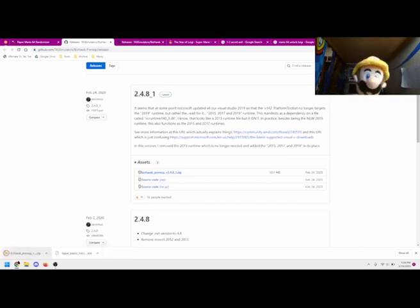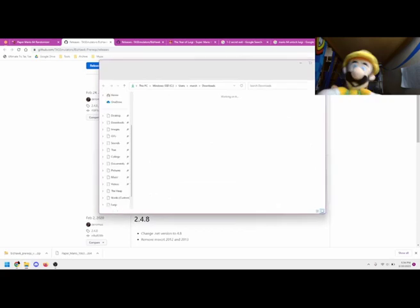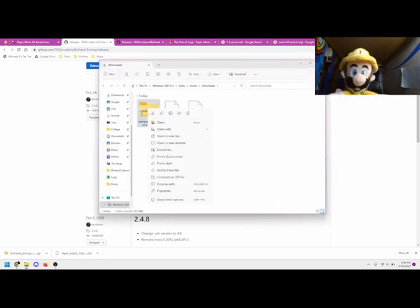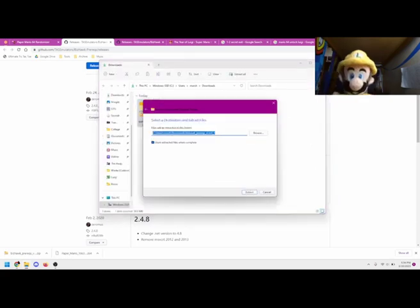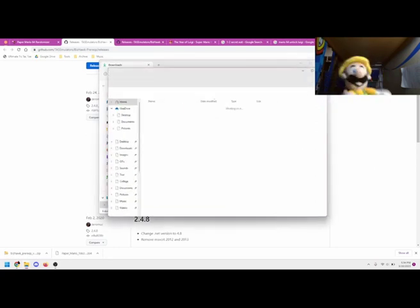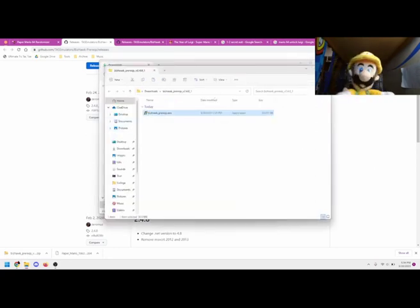Once it downloads, open the file's location, right-click the zip file, and select Extract All. Once it's done extracting, open the new folder and run the .exe file.